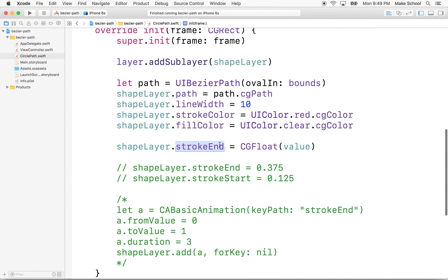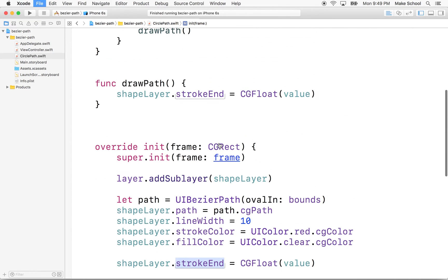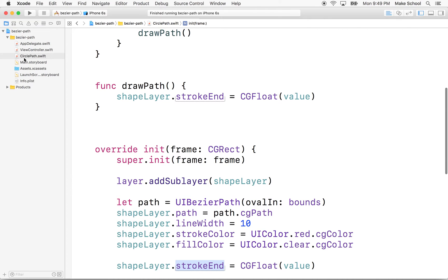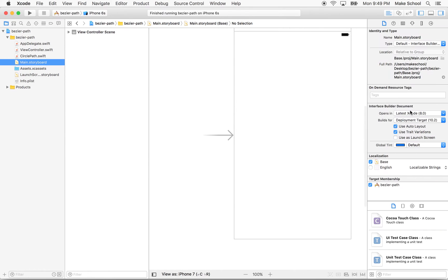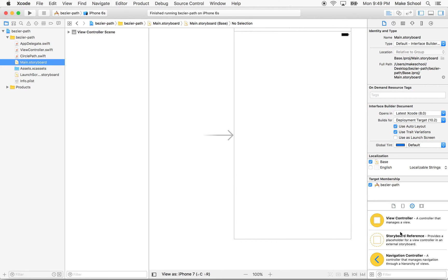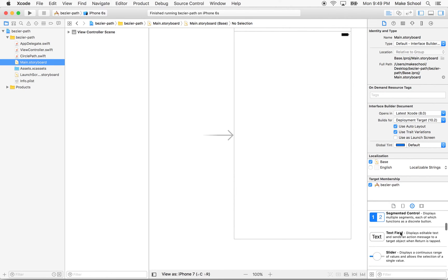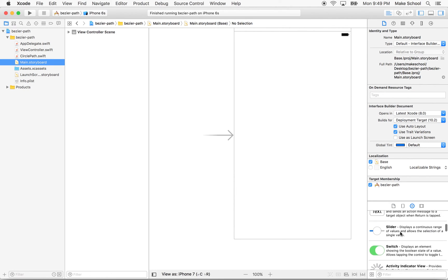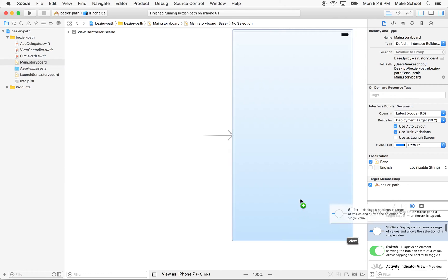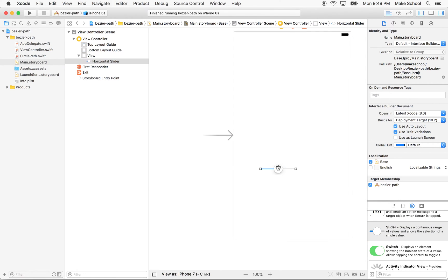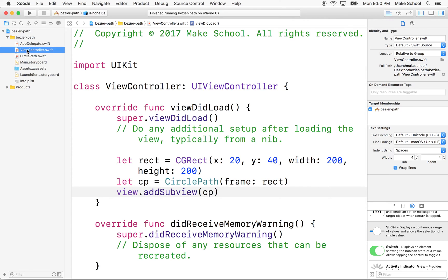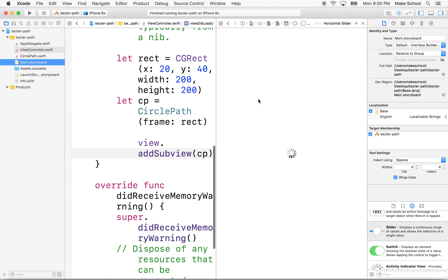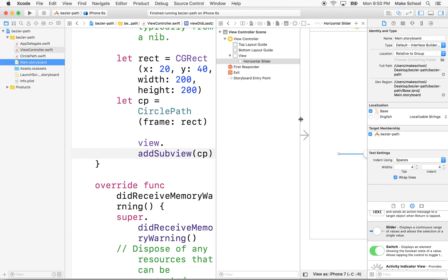So now let's add a slider. I'm going to go to storyboard here. And I'll go into the object palette and grab a slider. I'll just put it right about here. We could add some constraints, I'm going to just leave that out for now. I'll make my slider a little bit wider. And then I'm going to go to view controller again and option click to get storyboard to show up at the same time.